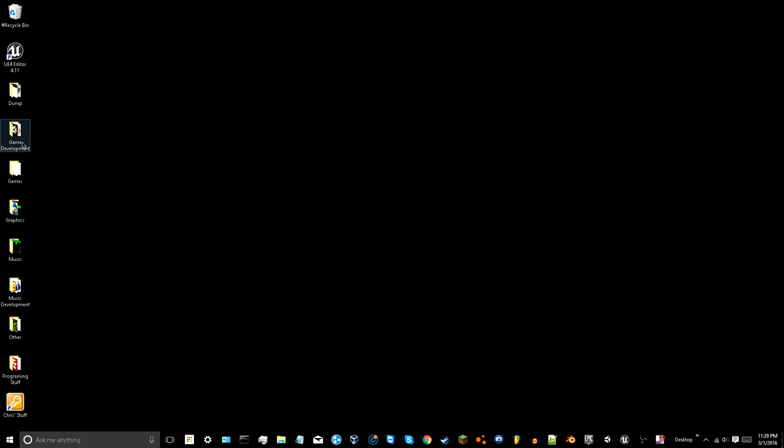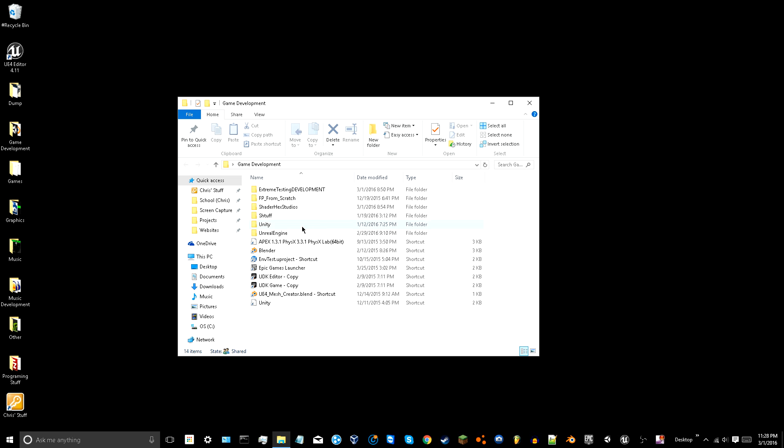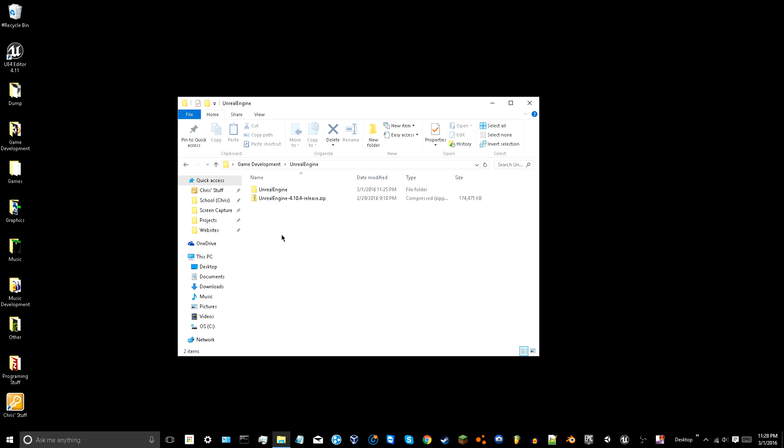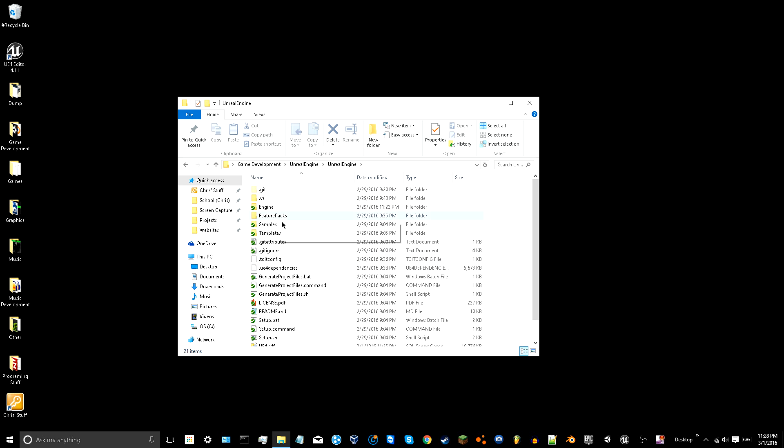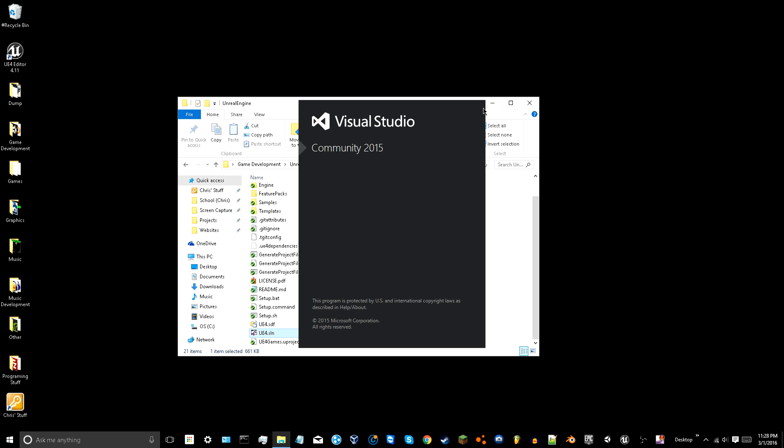The first thing you want to do is you want to go to where your engine is kept. Mine is right here. And you want to go to the Visual Studio file.